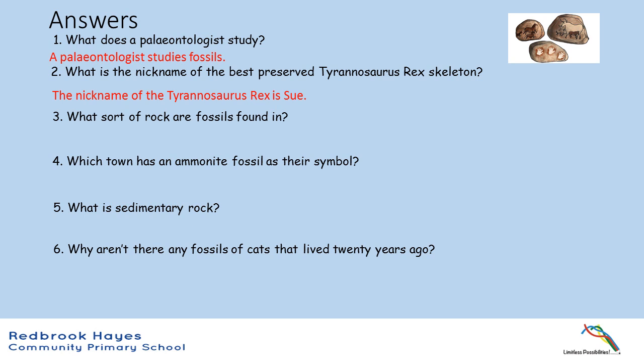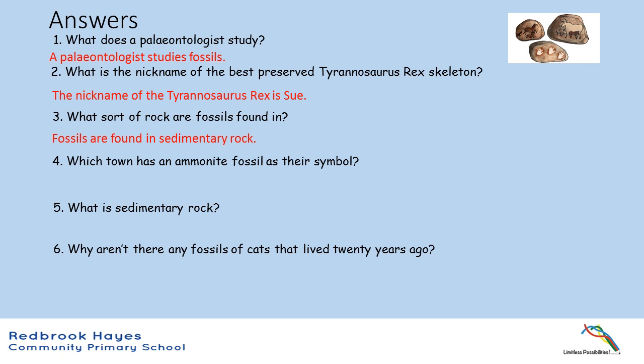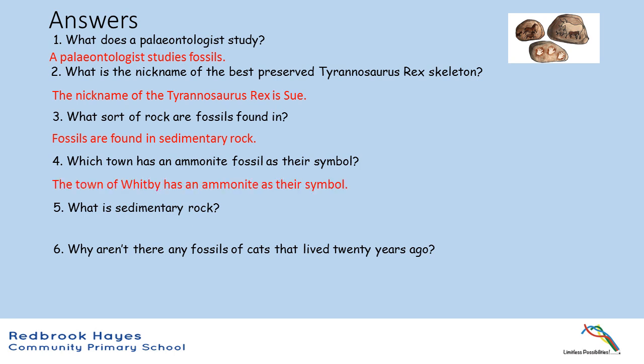Question 3: What sort of rocks are fossils found in? Fossils are found in sedimentary rock. Question 4: Which town has an ammonite fossil as their symbol? The town of Whitby has an ammonite as their symbol.